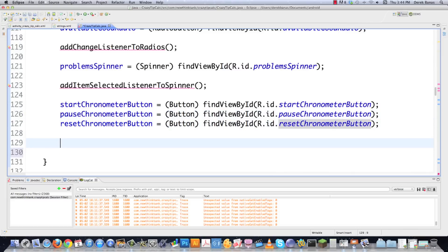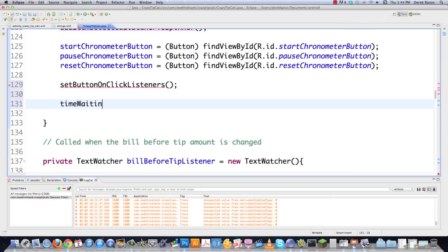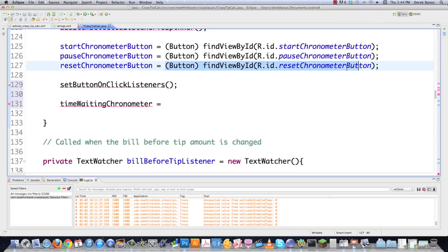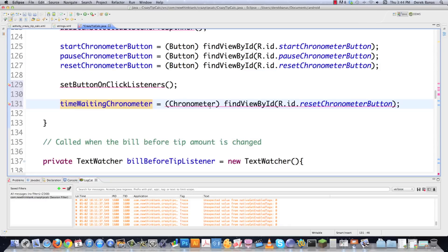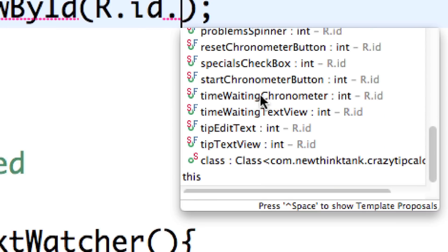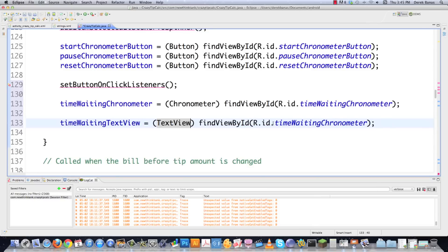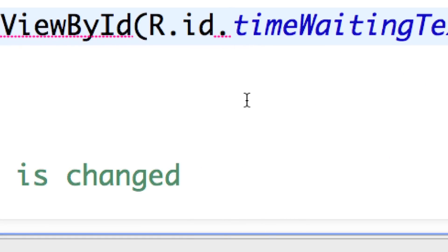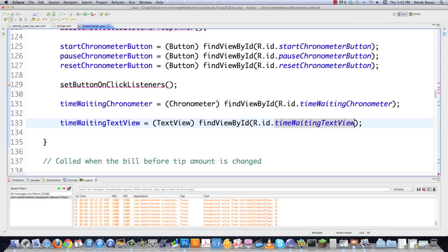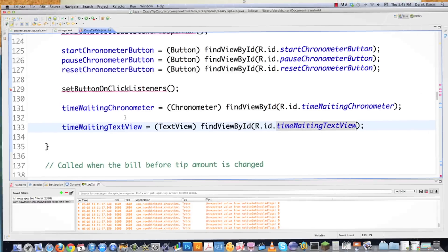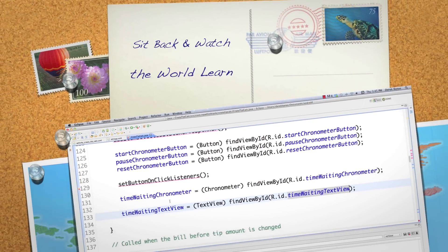Then I initialize my chronometer — it's just a little timer that tracks seconds and minutes. I copy it and find 'time waiting chronometer'. I also initialize the 'time waiting text view' just in case I need it. So there you go — there are 50 million different things you can do inside Android. In the next part of the tutorial I will completely solve everything and you'll have a completely insane-looking app. Leave any questions or comments below. Till next time.